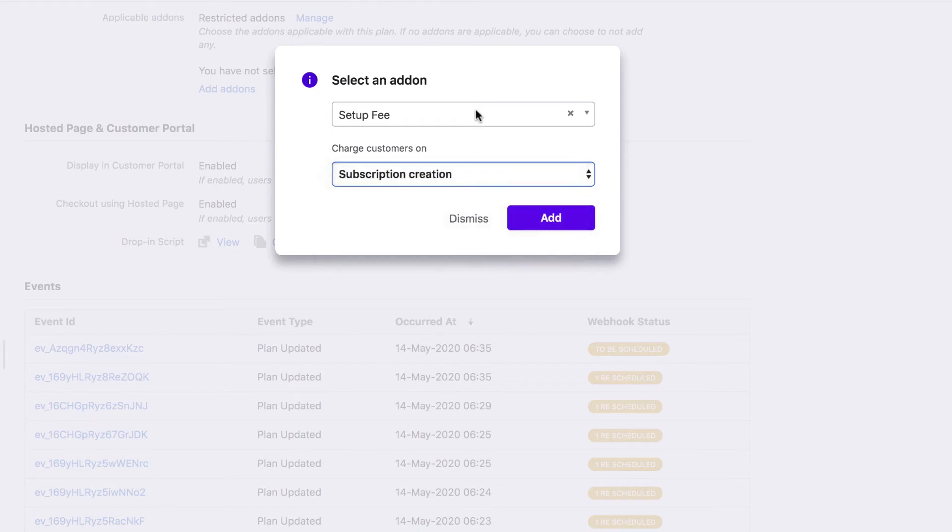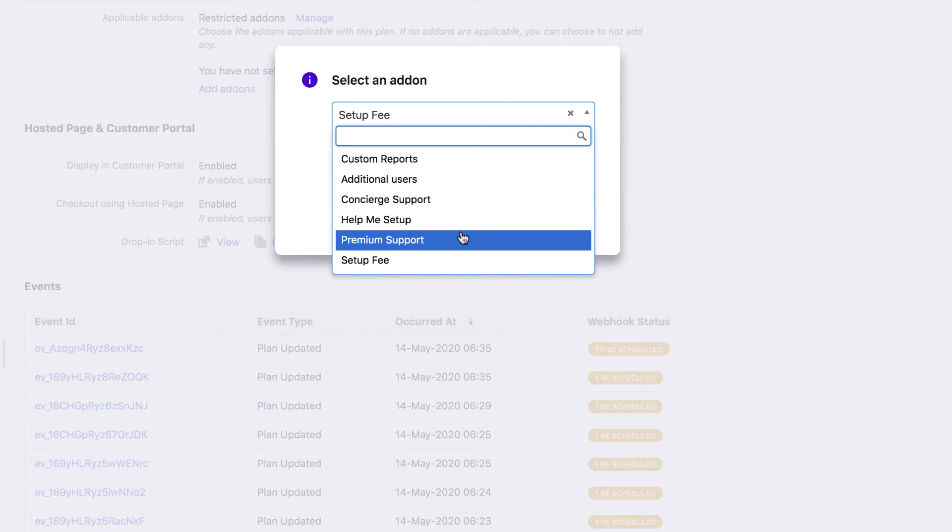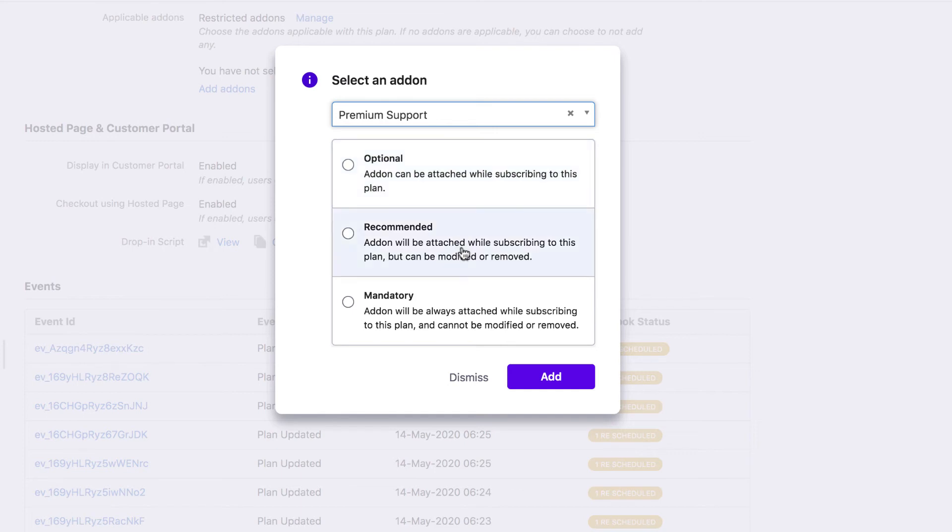For a recurring add-on, you can choose the add-on to be applied optionally as a recommended add-on or as a mandatory add-on. When you set it as optional, this add-on can be attached to the subscription optionally. When you set it as recommended, the add-on is suggested in the checkout and portal to your customers.